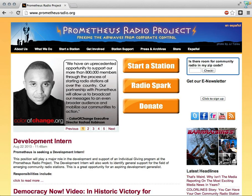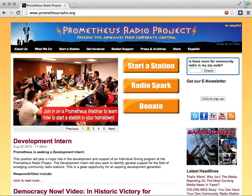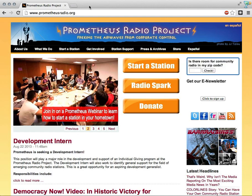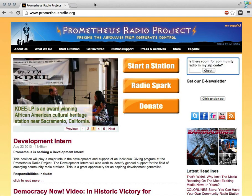This is Prometheus Radio Project. I'm going to be going over a brief web tutorial on how to start a CDBS account and apply for the low-power FM radio license.